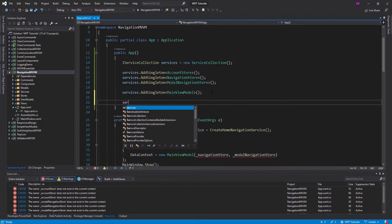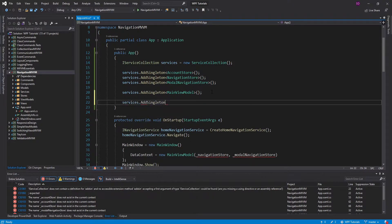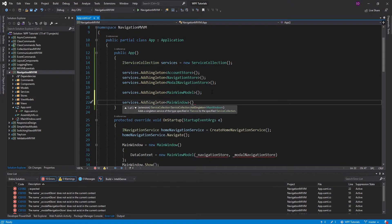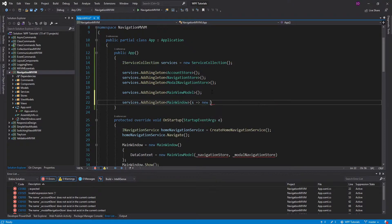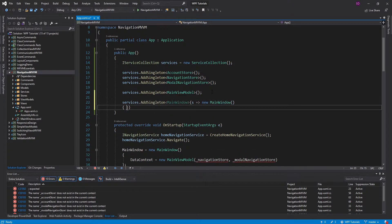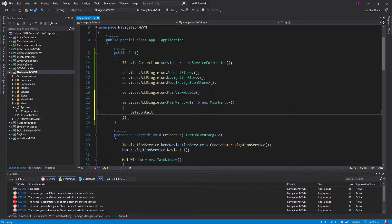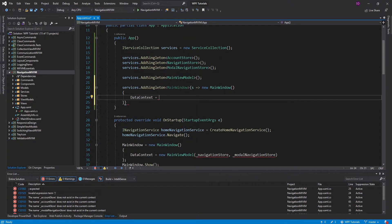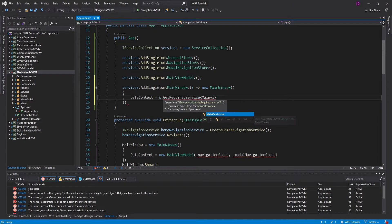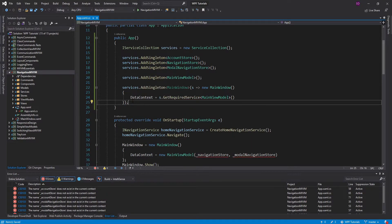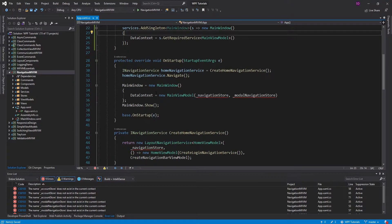I'm also going to register the MainWindow. We'll register this as a singleton, and we're going to have to register this using a factory function because we need to set the data context. This factory function to create the MainWindow takes in our IServiceProvider, so we can use that service provider to resolve our MainViewModel and then set that as the data context so all of our bindings on the MainWindow will work.